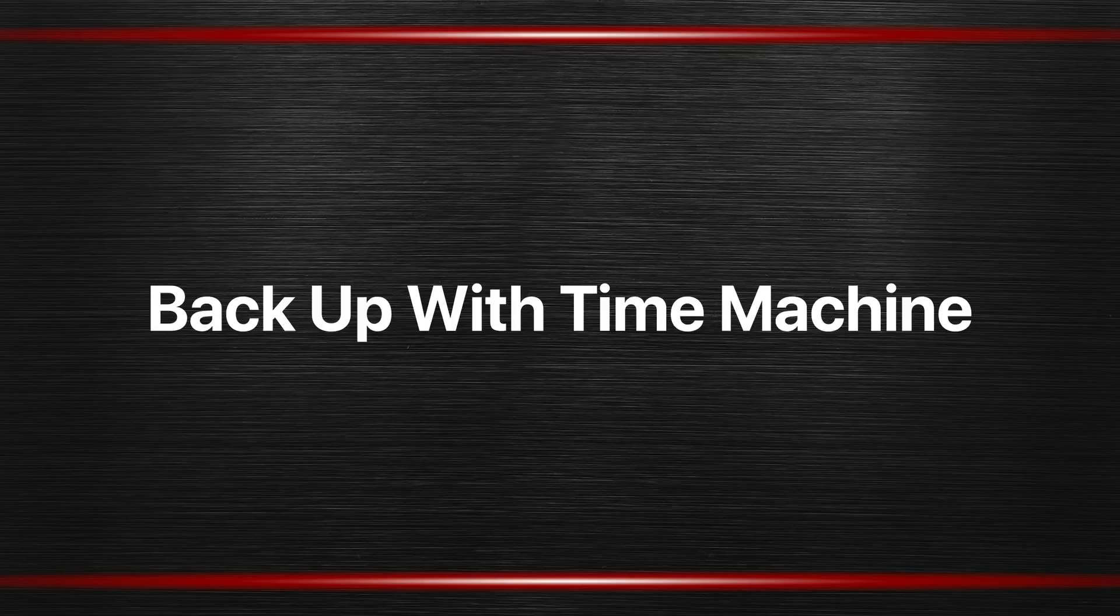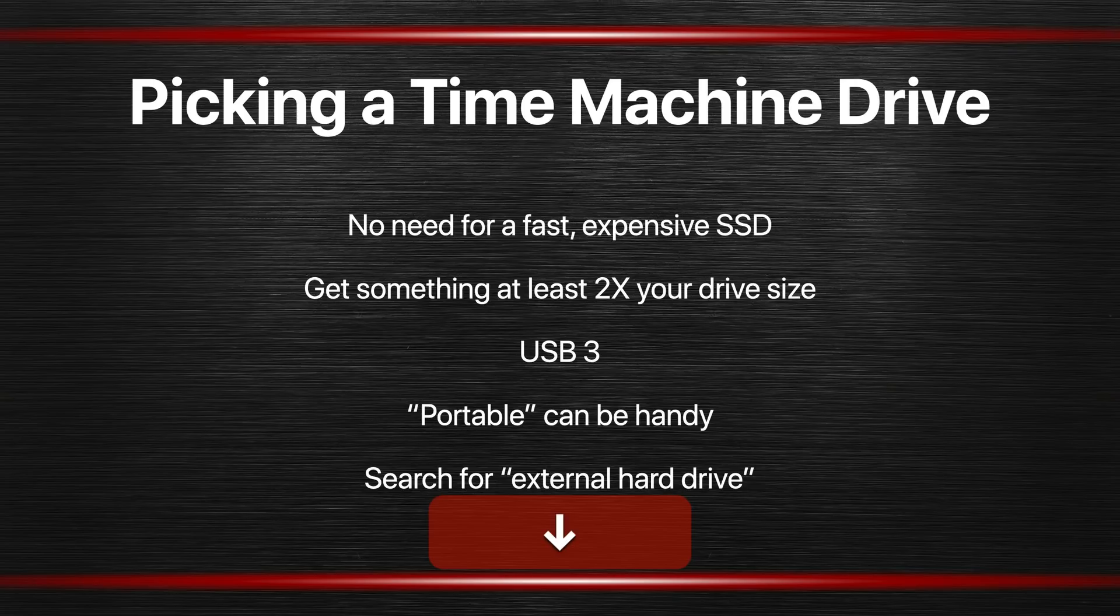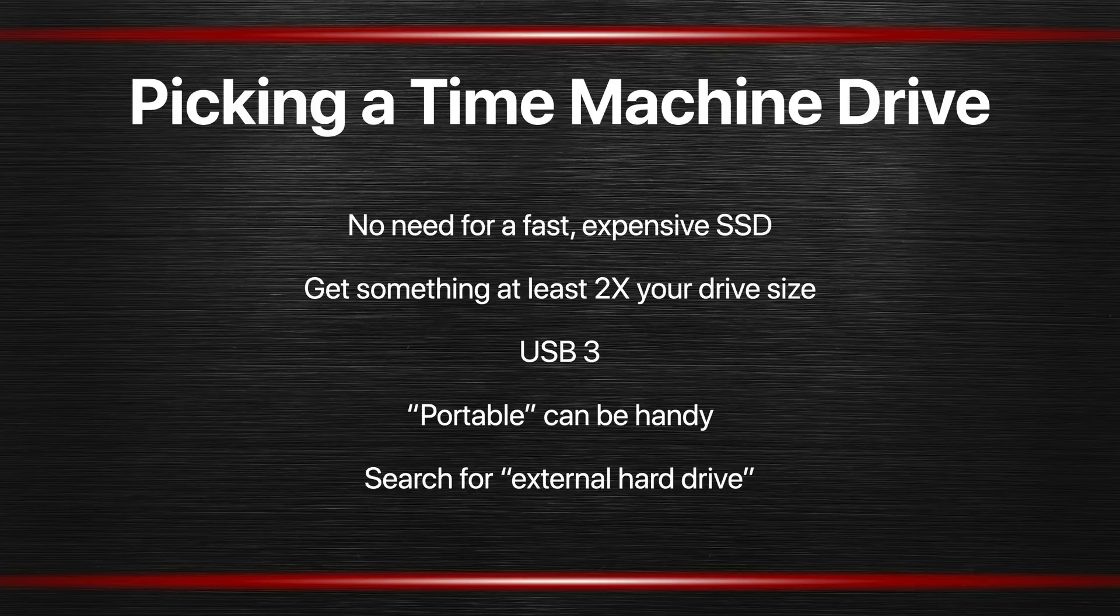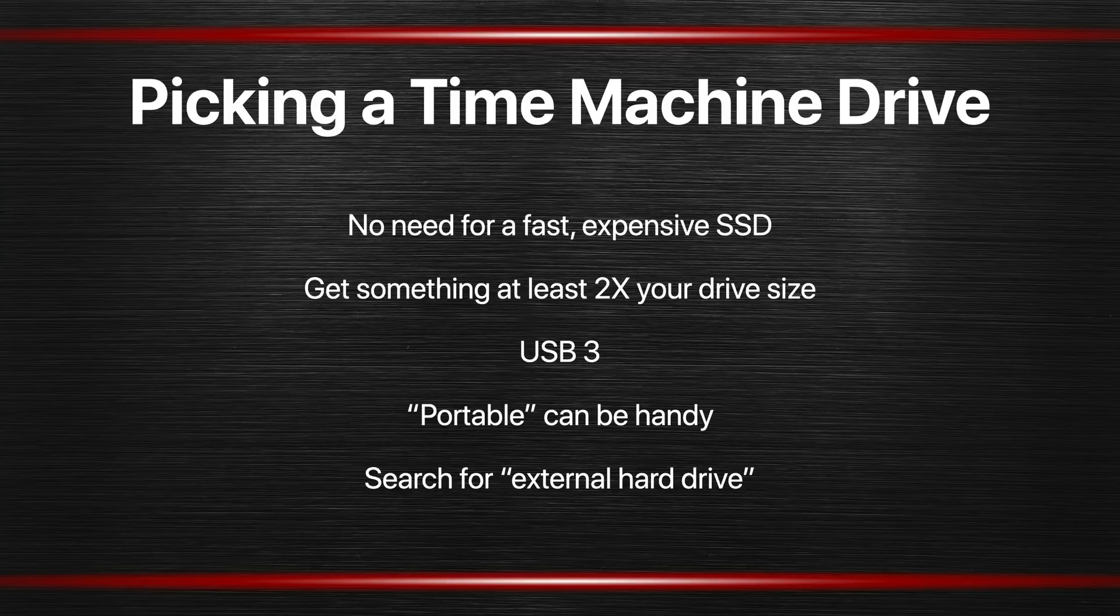In most cases all you need for a backup drive is a simple external drive. So picking out a Time Machine drive is pretty easy. Just go to your favorite ecommerce site like Amazon and note that you don't need to get an SSD. You don't need to spend all the money on an SSD.